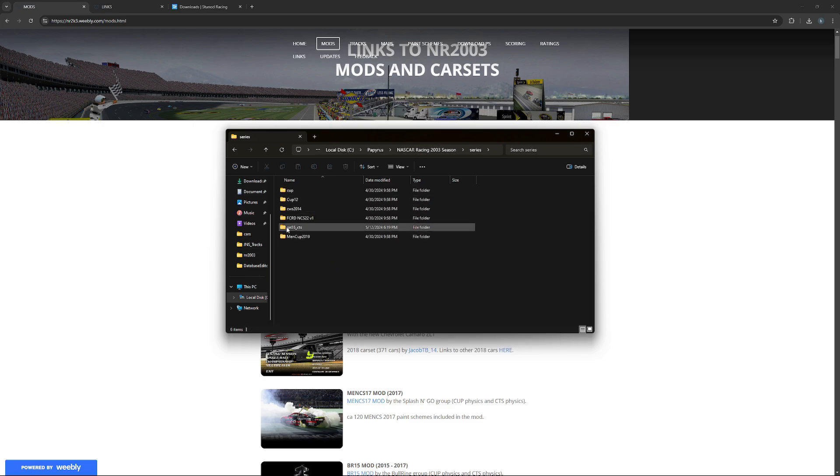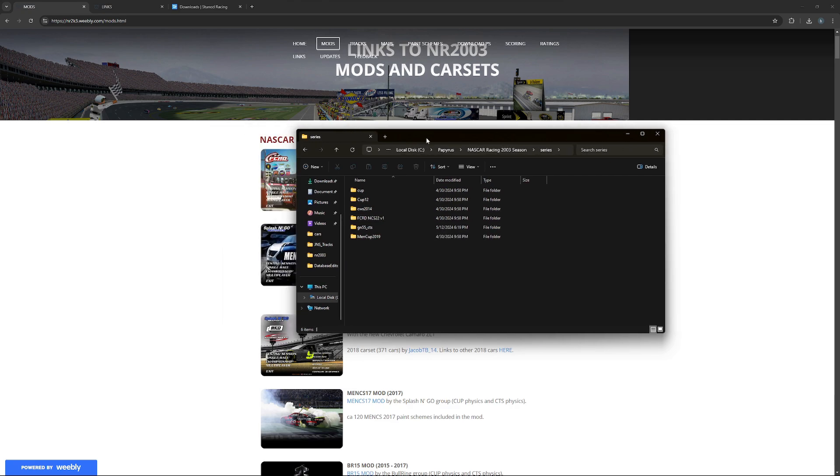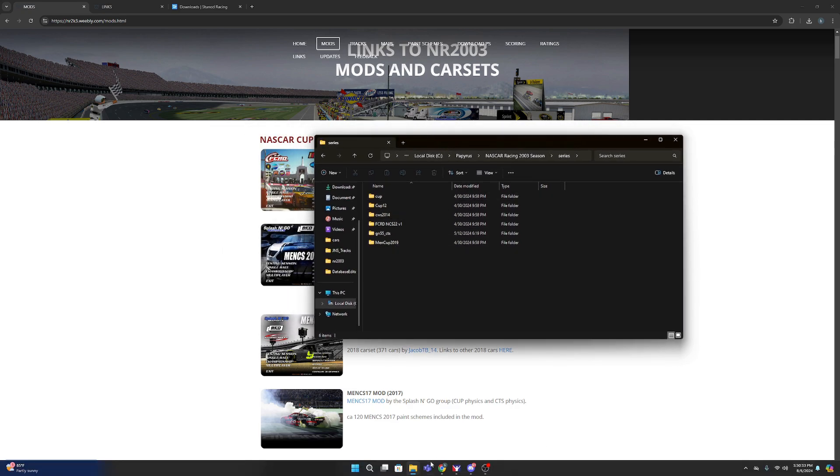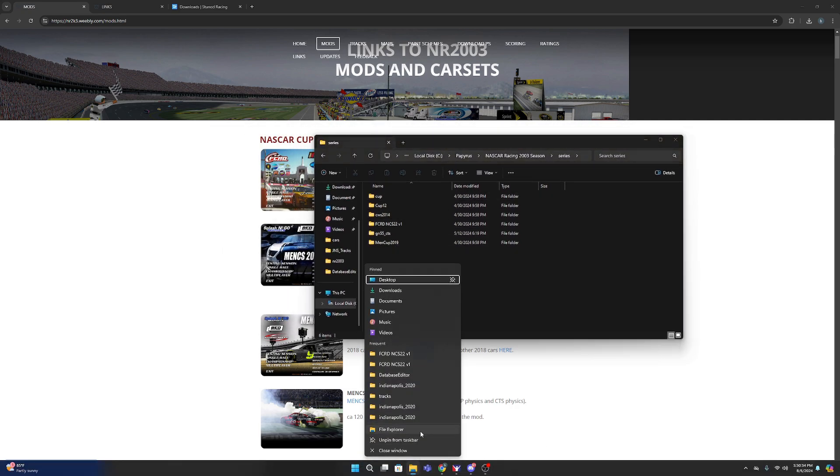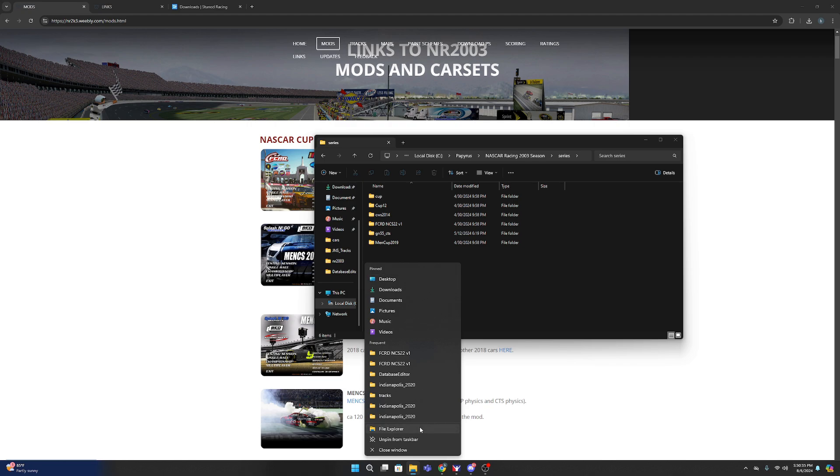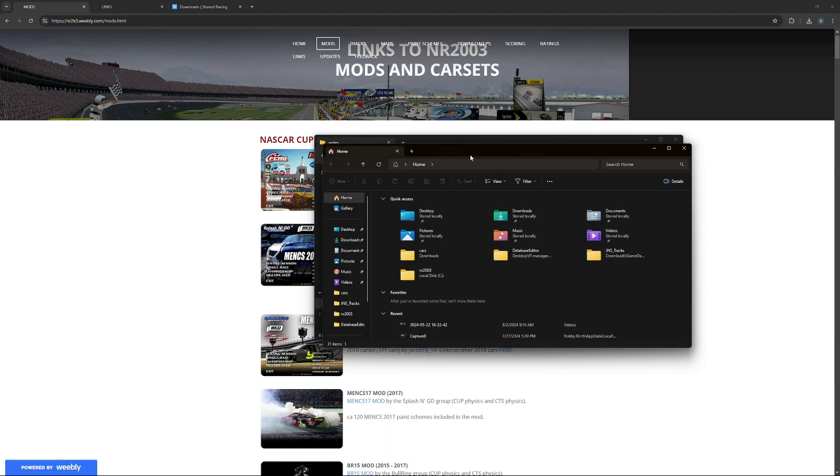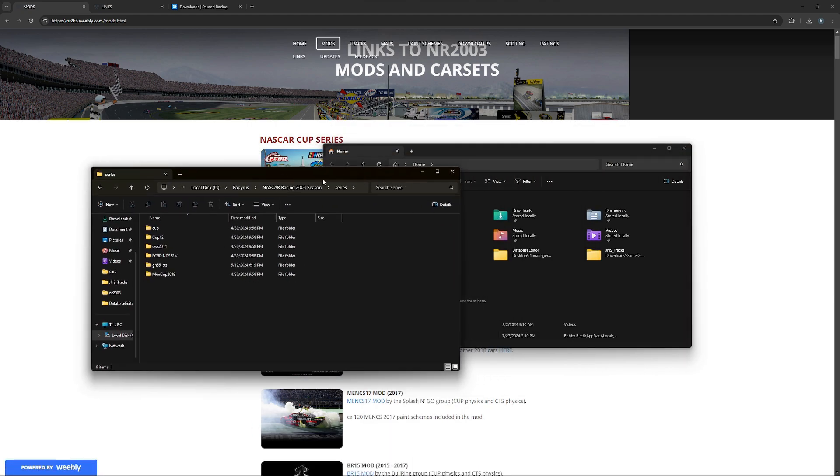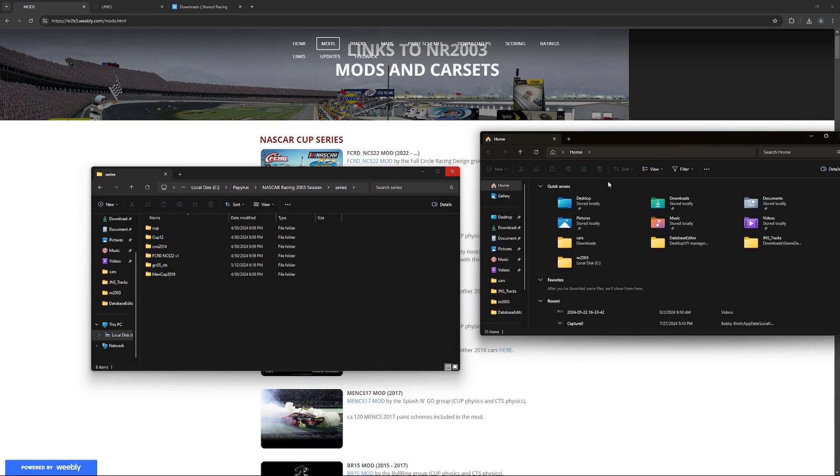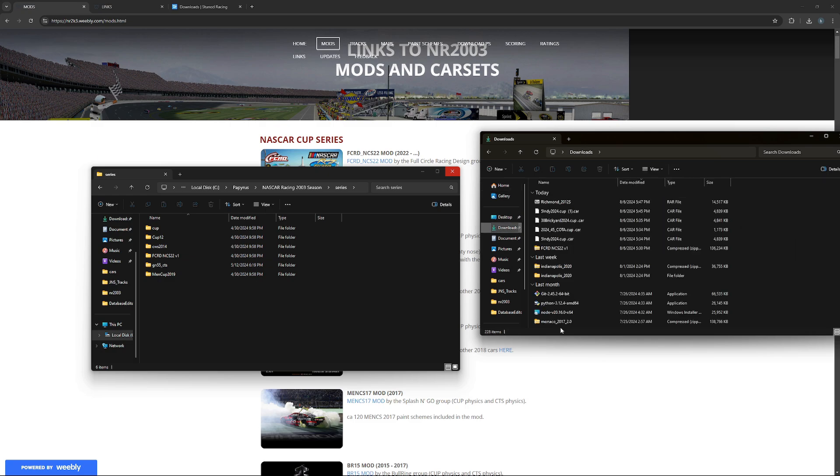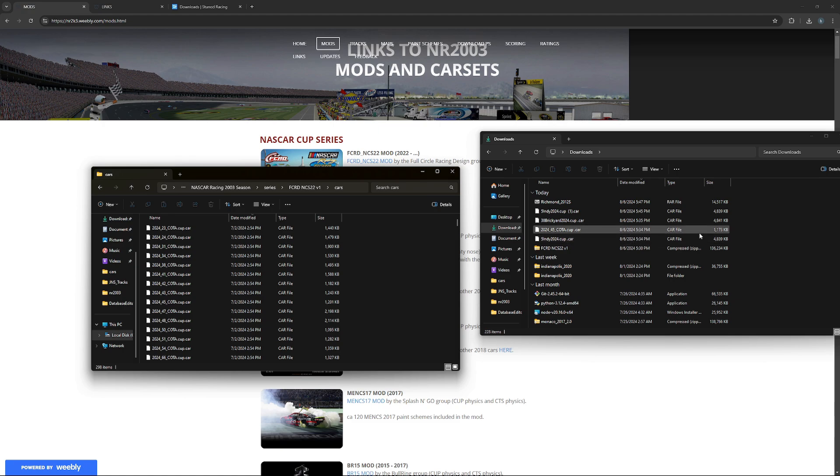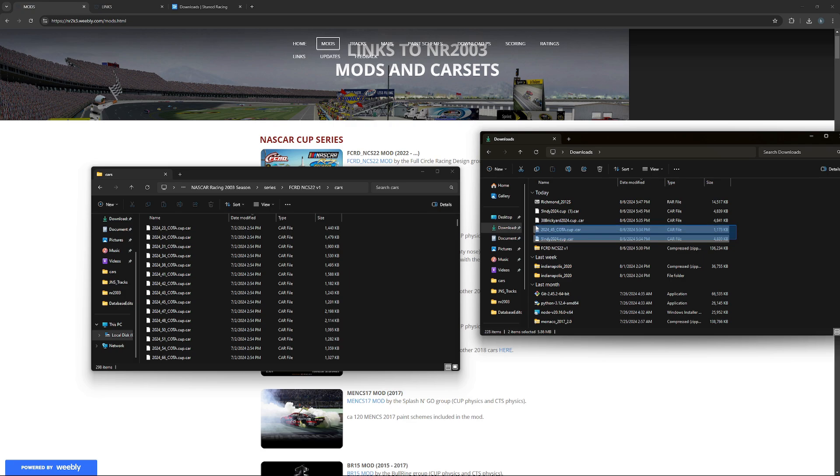You can see where that says - it doesn't really matter where it goes, but you can put different cars. And then to put car paint schemes into it, you would click onto here, click cars.